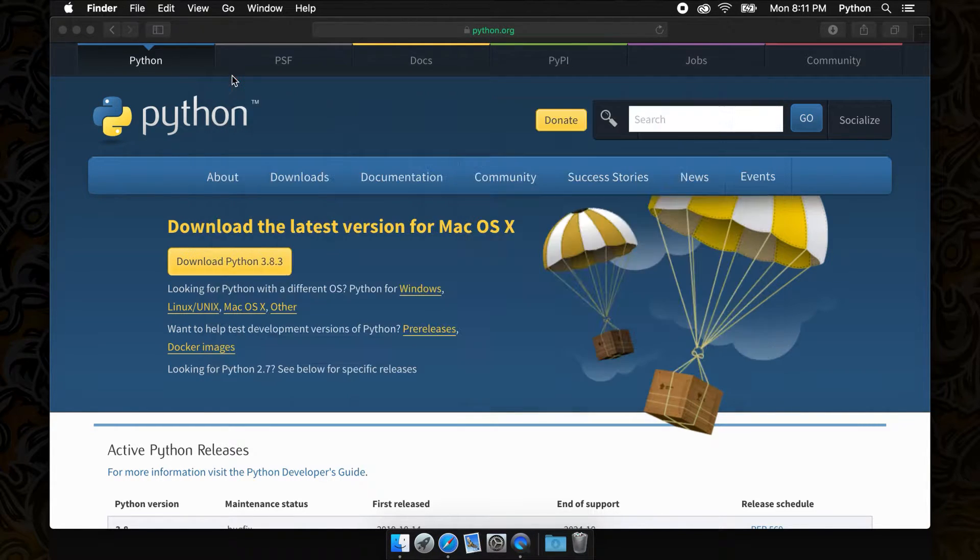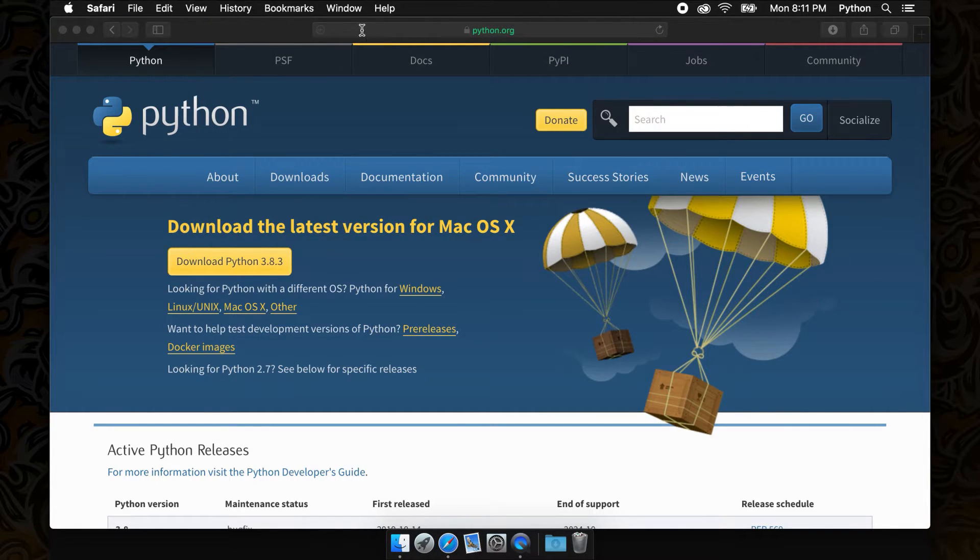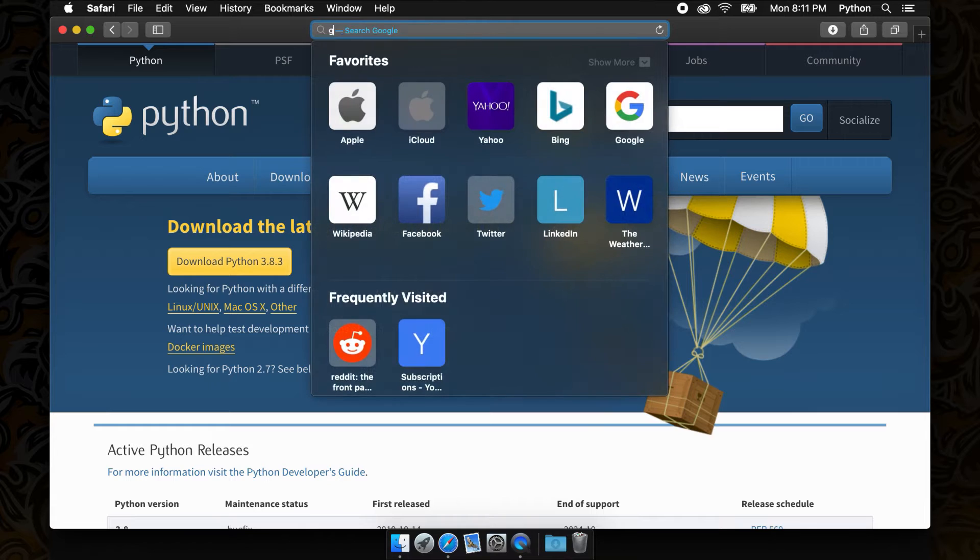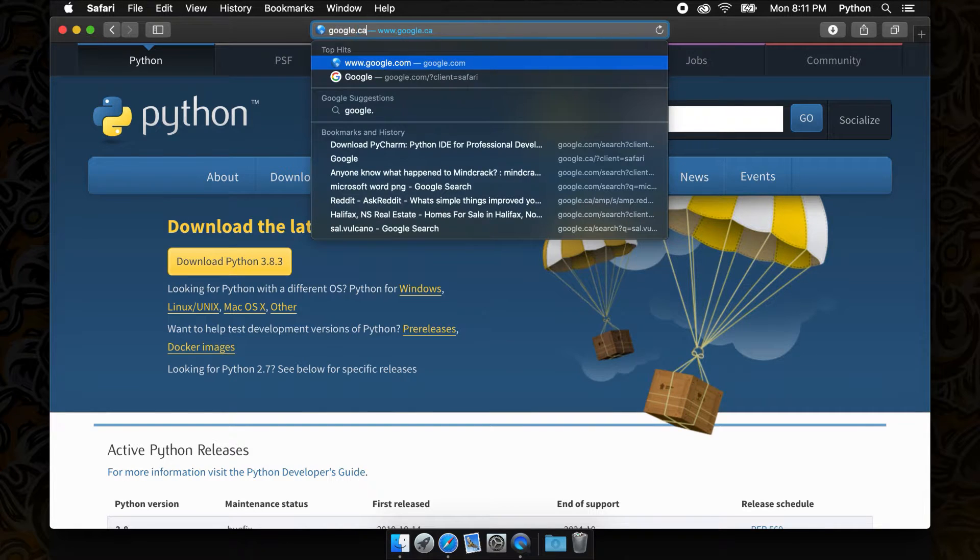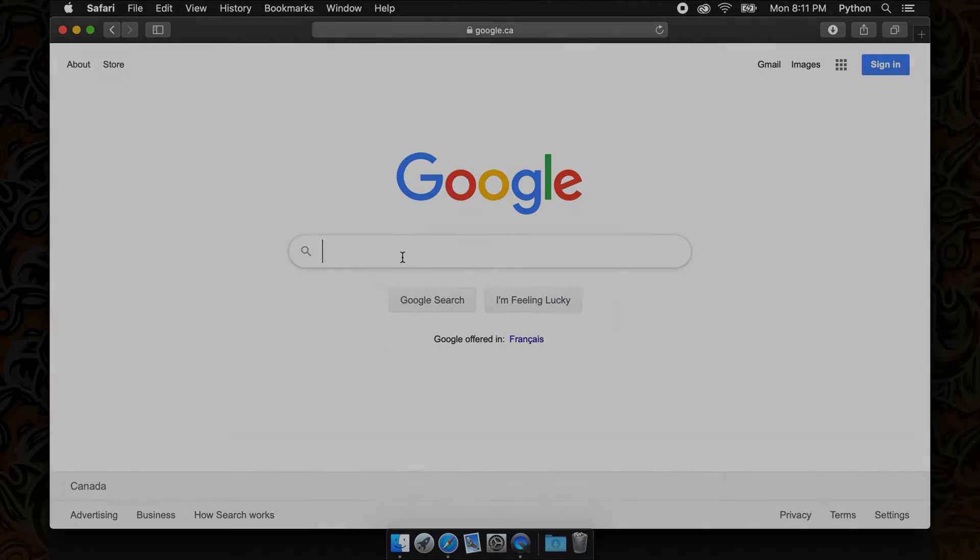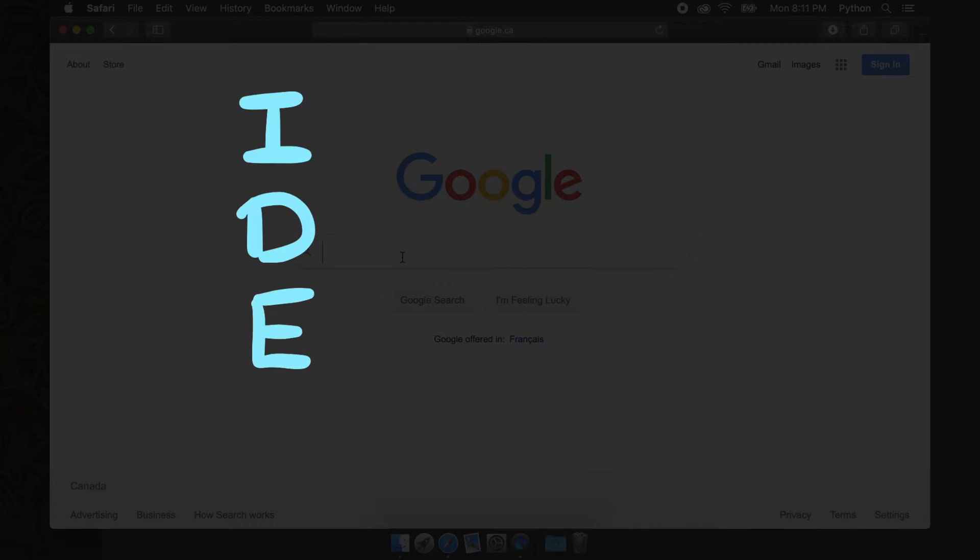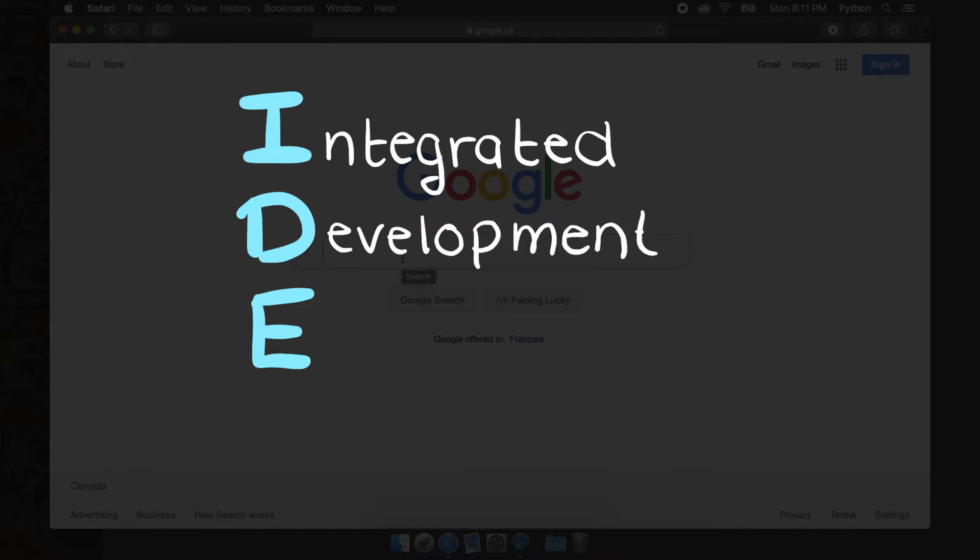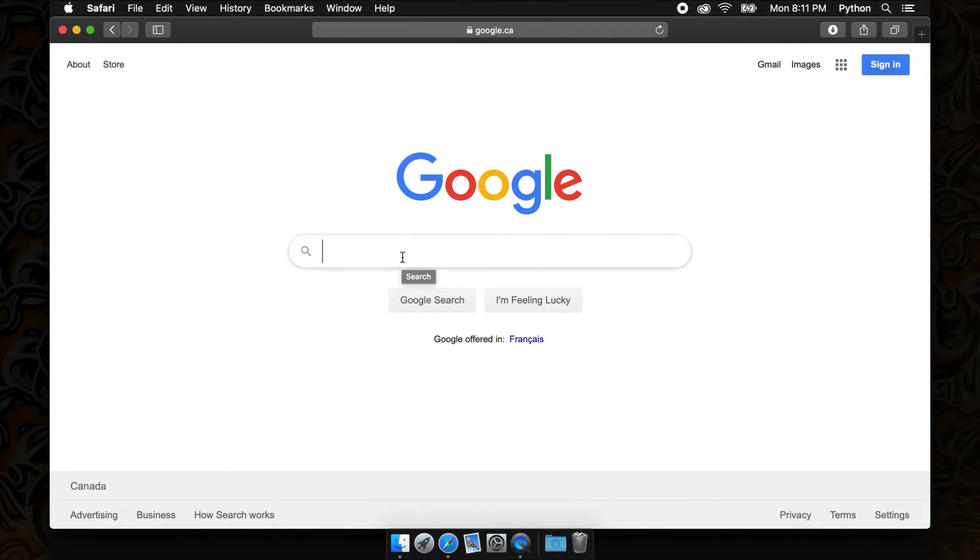We could use something simple like Notepad to run the Python code, however there are free alternatives that will make our lives much easier. These programs are called IDEs, which stands for an integrated development environment. These allow us to easily troubleshoot pieces of our future code, making our lives much easier.